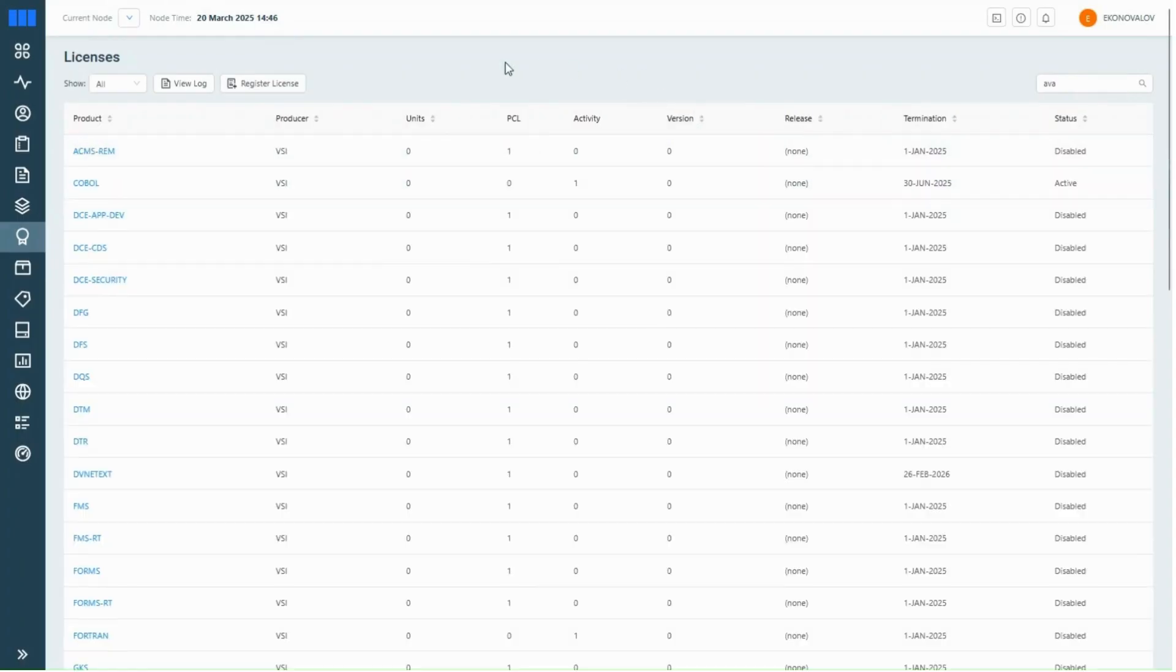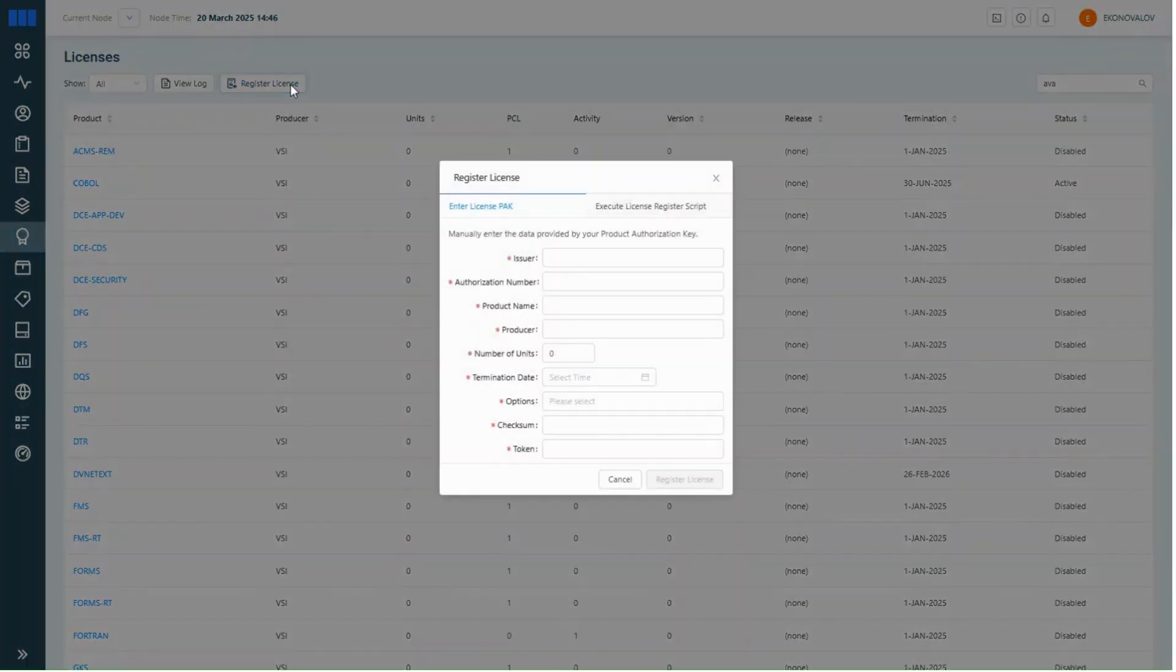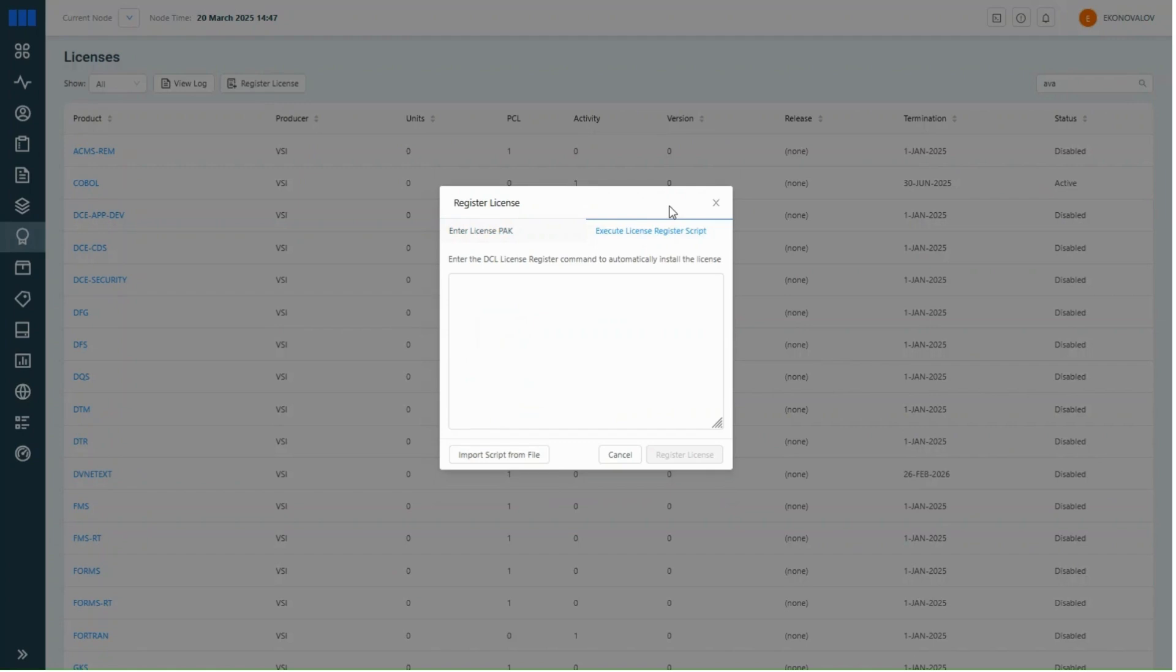To register a new license, you can either fill out the form manually, paste a DCL registration script, or import it from a file.